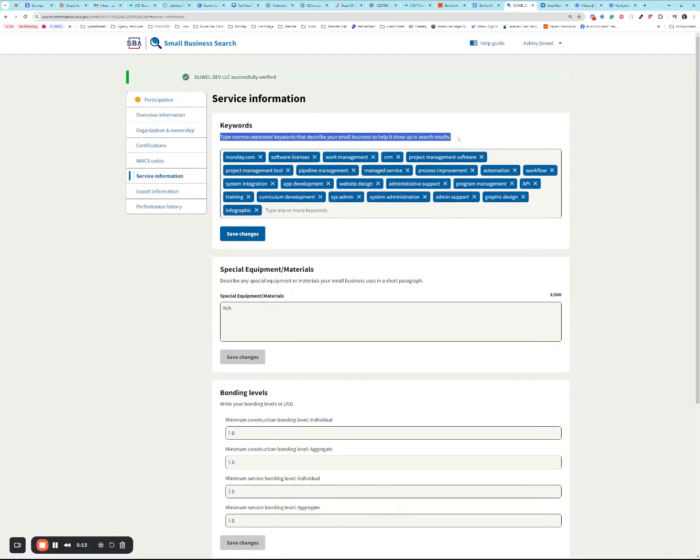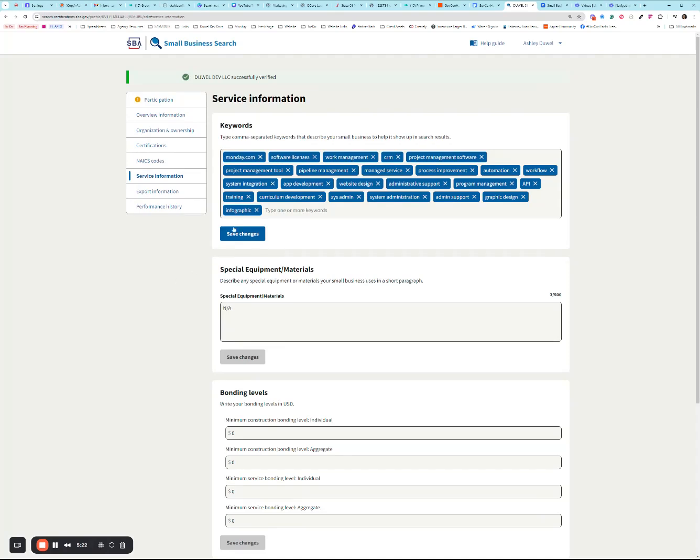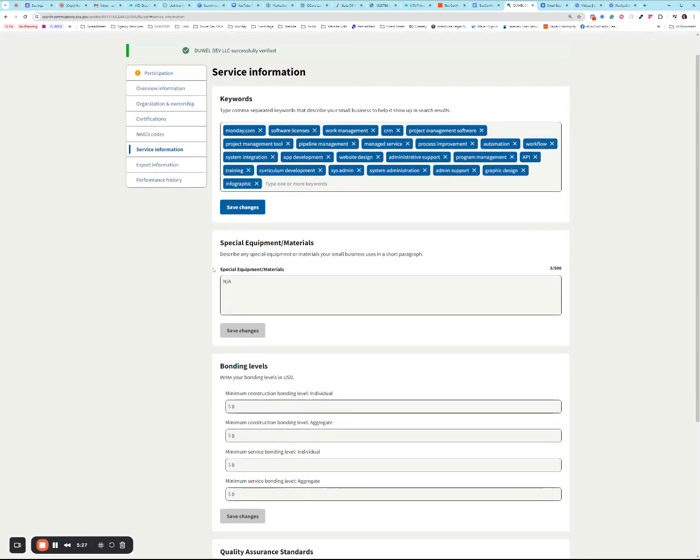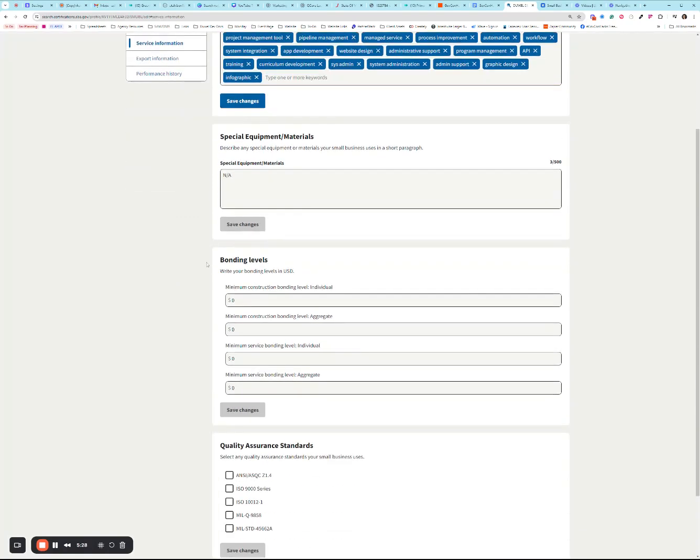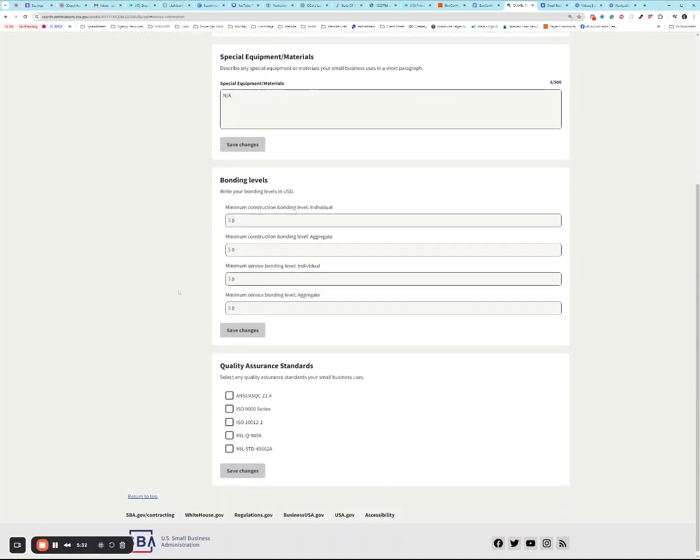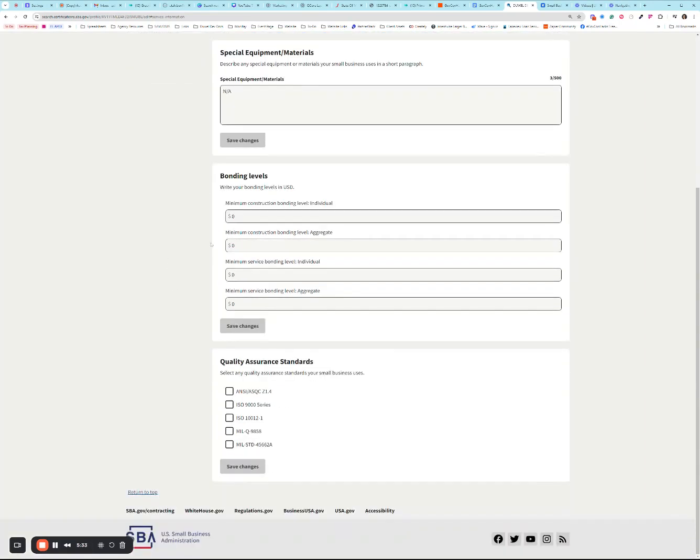NAICS codes can't change those in here. Those come from SAM. And keywords no longer has a character limit, it looks like, so that's definitely cool. We have a little bit more flexibility in the keyword section because you never know how many different ways a human might refer to your services. Now you're able to enter all of those different ways without worry that you're exceeding character count. Special equipment and materials - this does have a 500 character limit. I see bonding levels, quality assurance - not much has changed there.